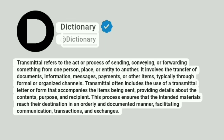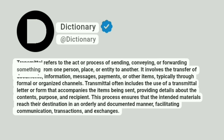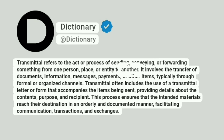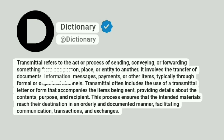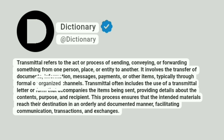At Dictionary. Transmittal refers to the act or process of sending, conveying, or forwarding something from one person, place, or entity to another. It involves the transfer of documents, information, messages, payments, or other items, typically through formal or organized channels.